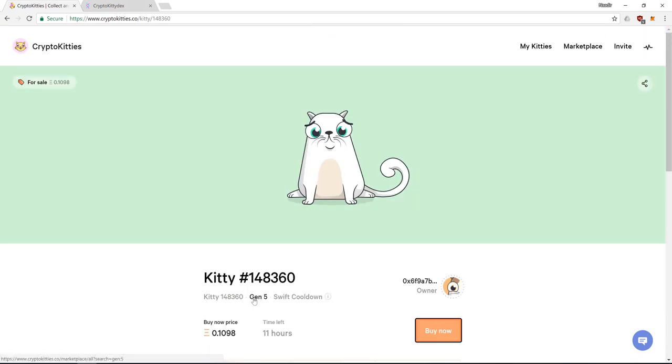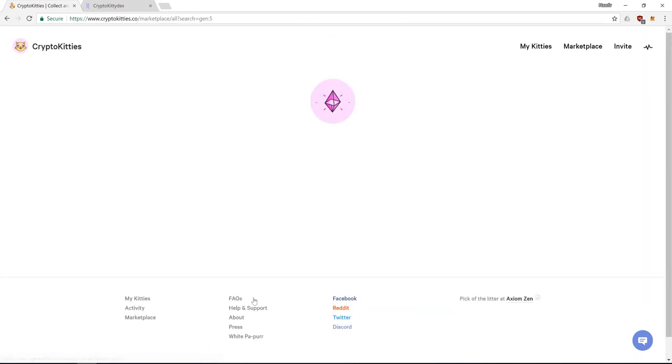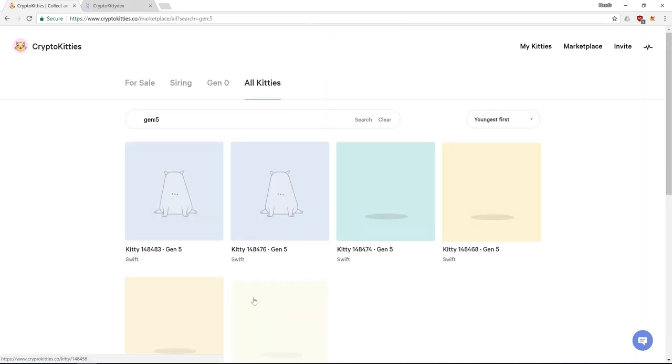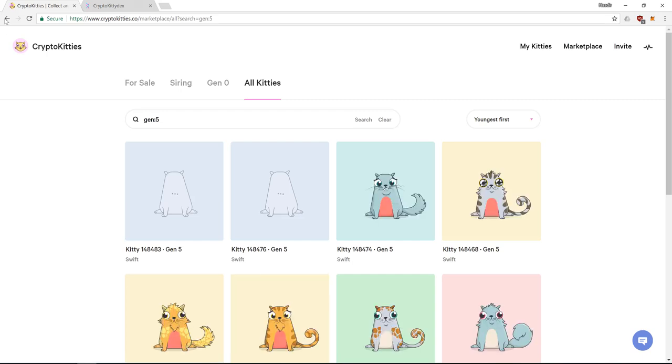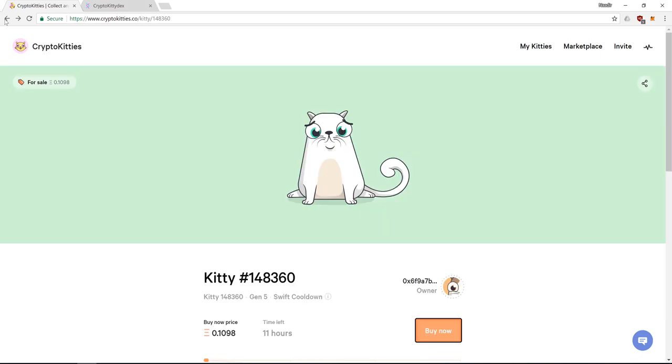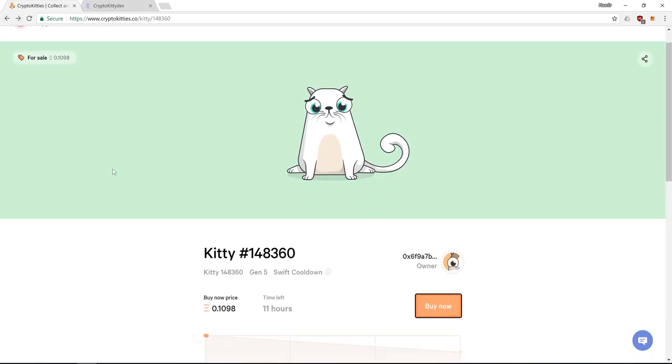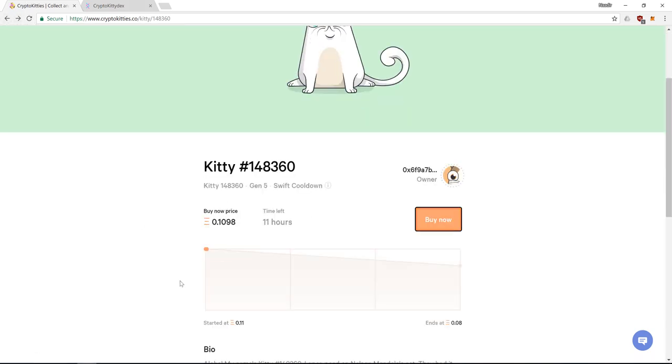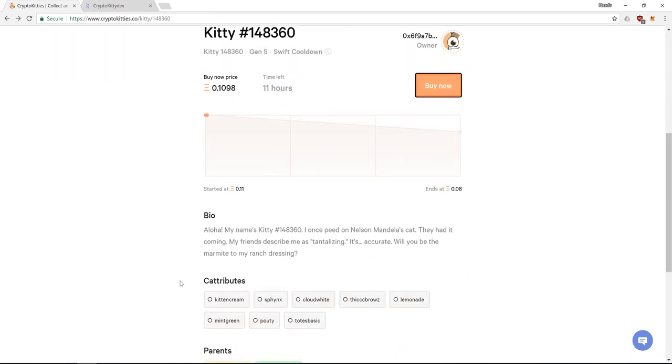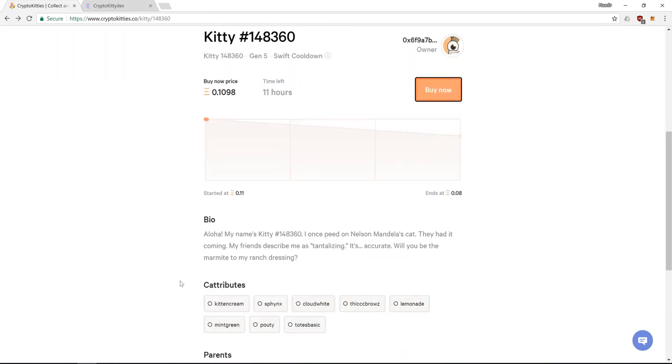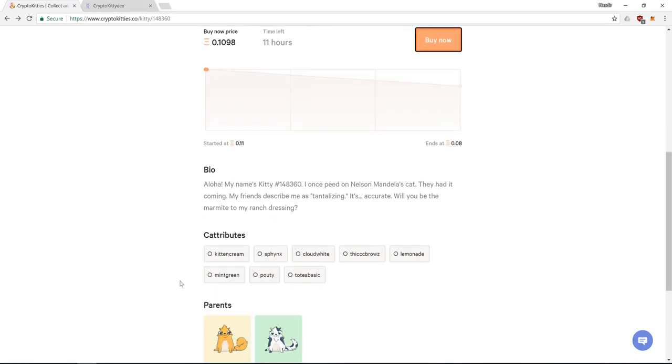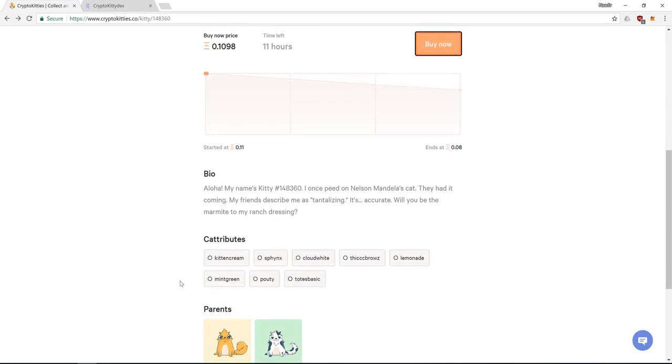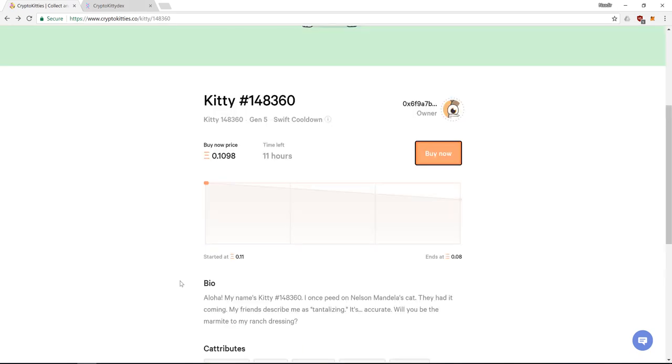So we notice something here, Gen5. These are all Gen5 cats. Gen5 means it's the 5th generation. When the game was started all kittens were Gen0 and all breeding after that increased the generations. Kittens are valued much higher to be lower generations.